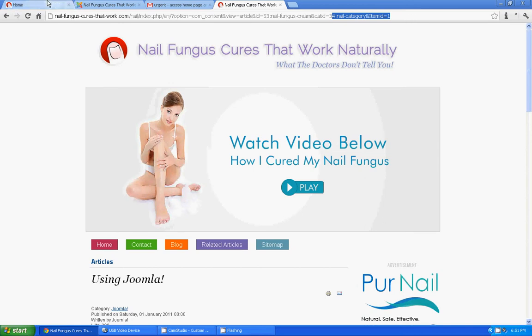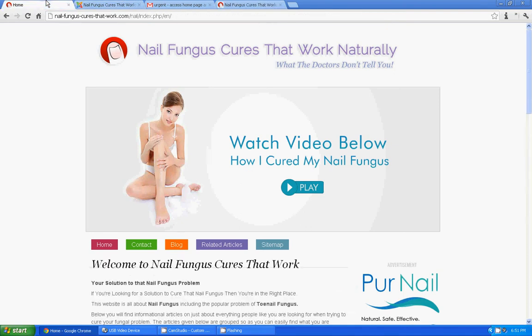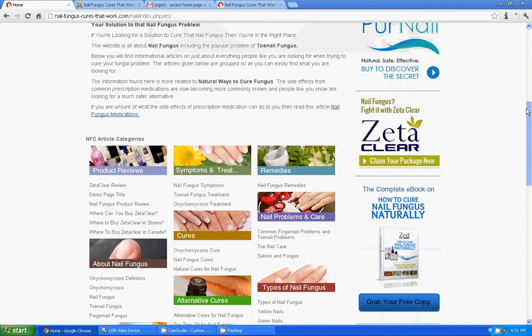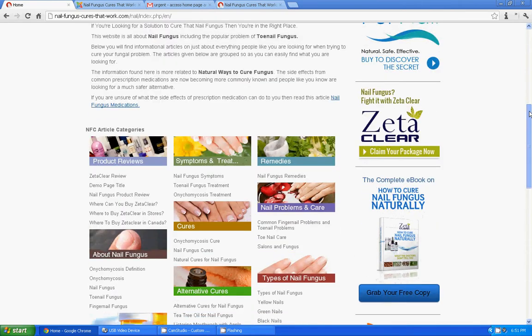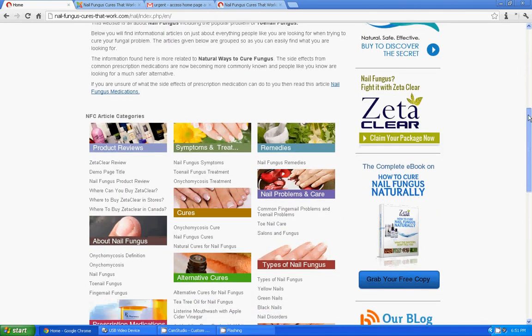Now when you look at in Joomla 2.5, let's look at an article. Ok, this is Joomla 2.5 framework. I am going to click this.